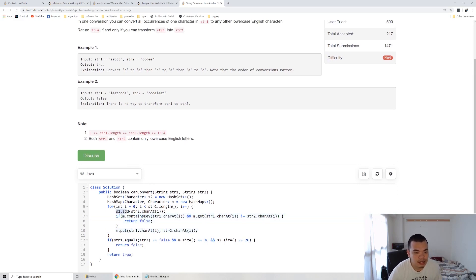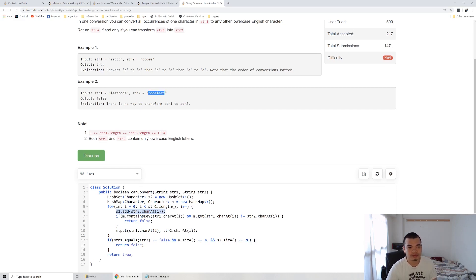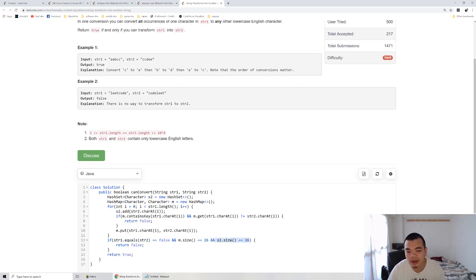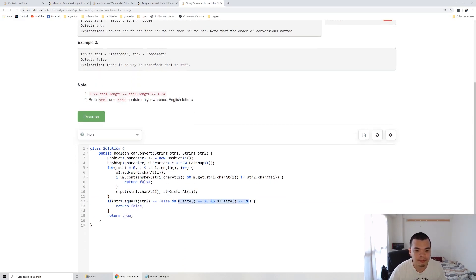Another corner case: if string two uses all 26 characters and string one also uses all 26 characters, mapped differently, and the two strings are not equal (meaning conversion is needed), there is no available character to use as a temporary swap. Even if every character is mapped one-to-one, we have no spare character to temporarily hold a value during swapping. In that case, we also return false. Otherwise, we return true.